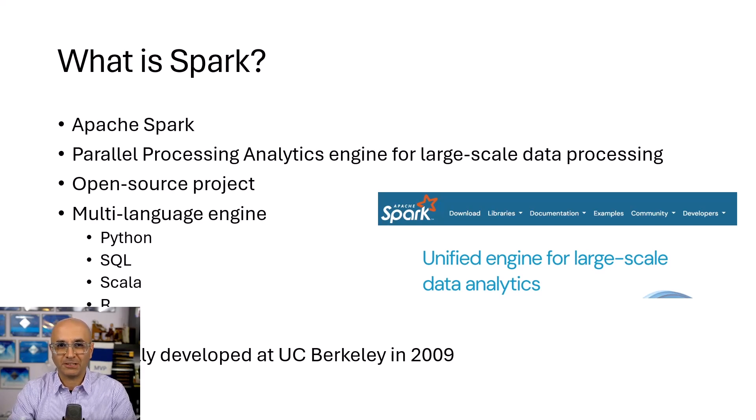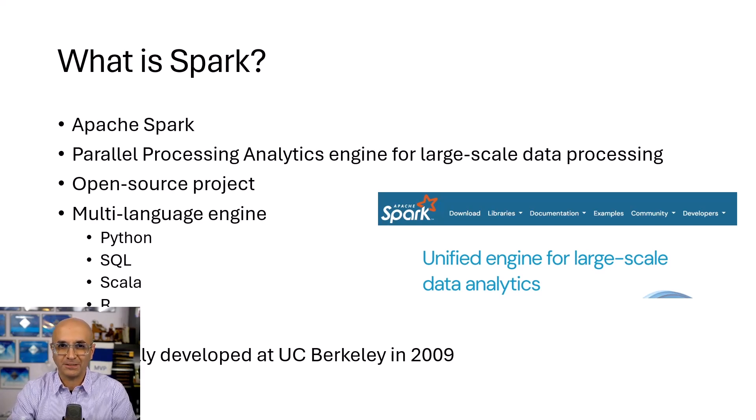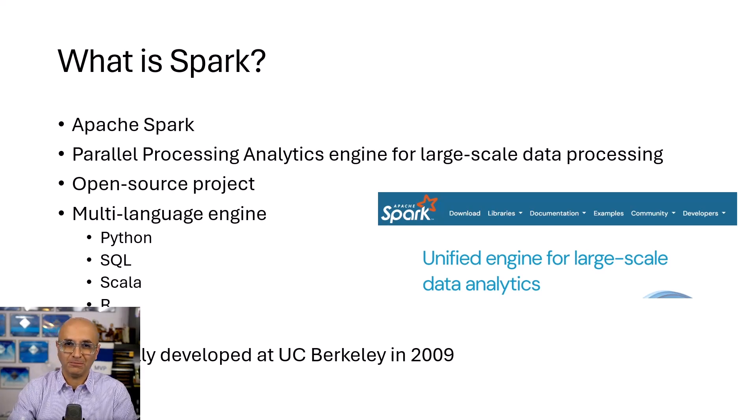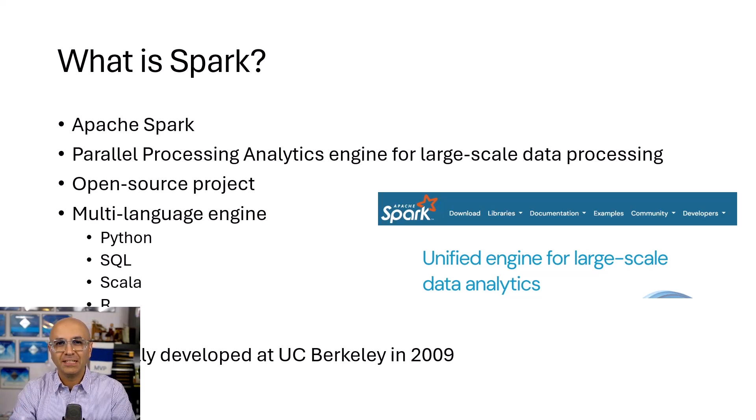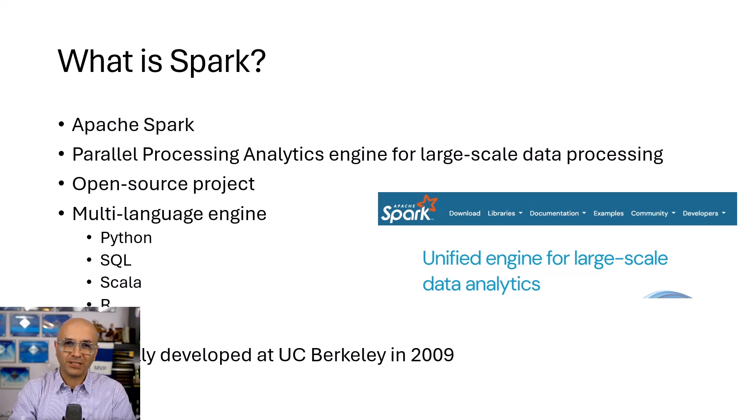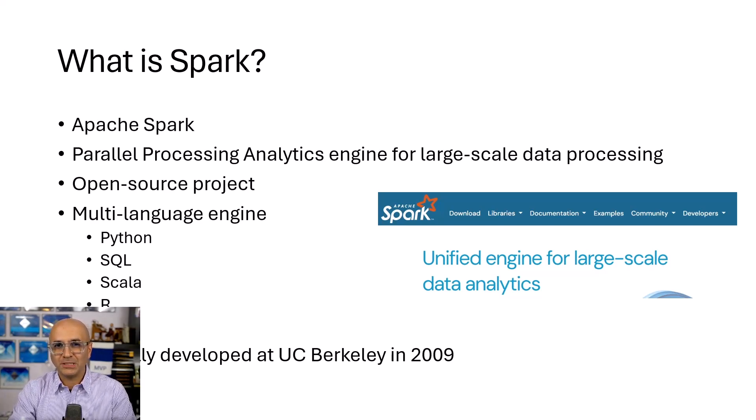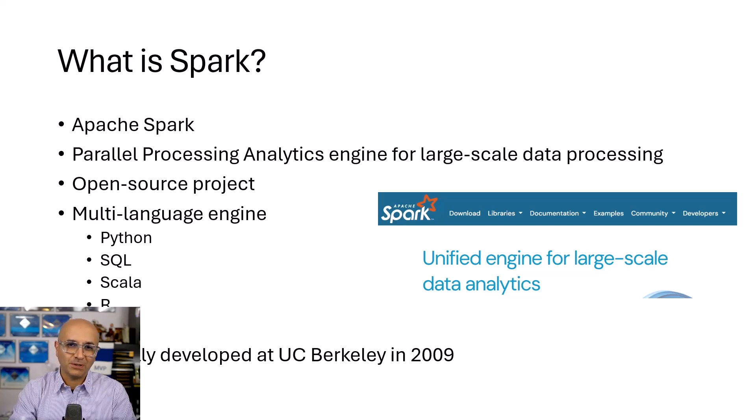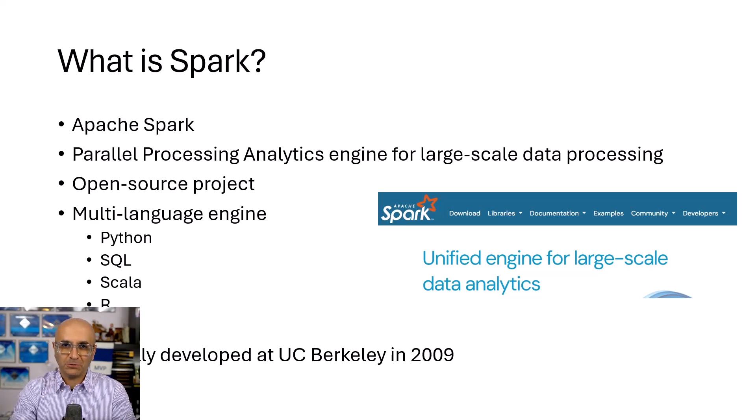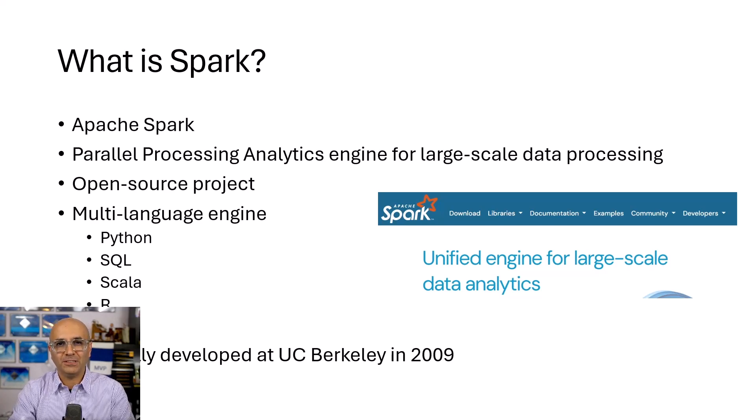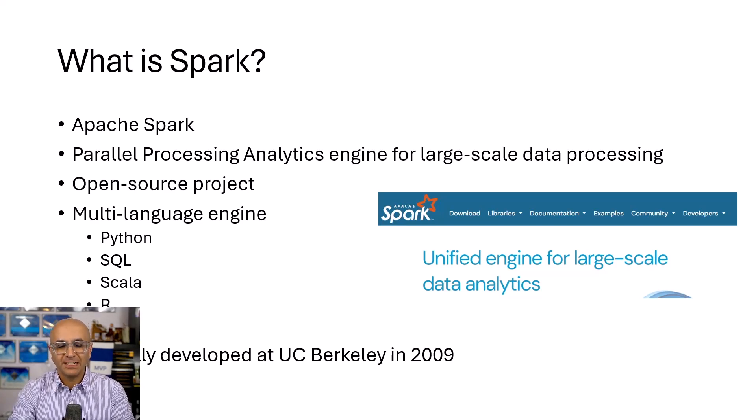It is an open source project. It is not only for Microsoft, it is for others. They created it. Microsoft is using it. Databricks is using it. Many other vendors are using this platform or this open source engine to have all of their data engineering and data science based on it.